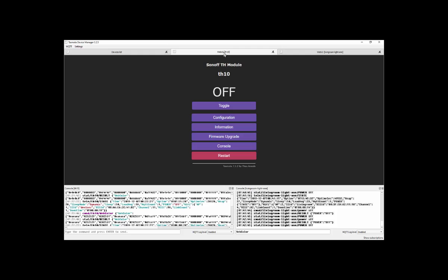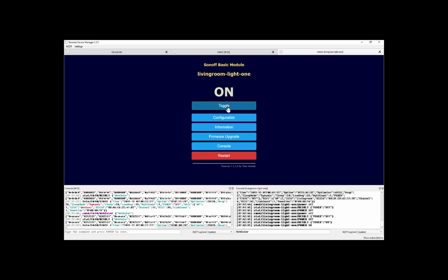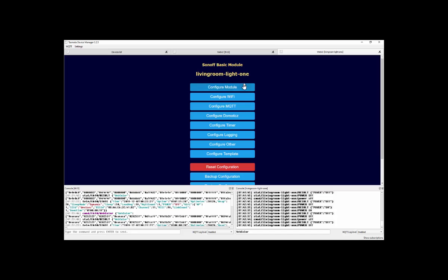Here's the web view of one of the devices called TH10, and here's another one called Living Room Light 1. So in this web interface, all of this is done inside Tasmota Device Manager nowadays. I can turn the device on and off, for example. There you are, Living Room Light 1, turn on, turn off. That's just turned a real device on and off, no doubt to the annoyance of my wife.